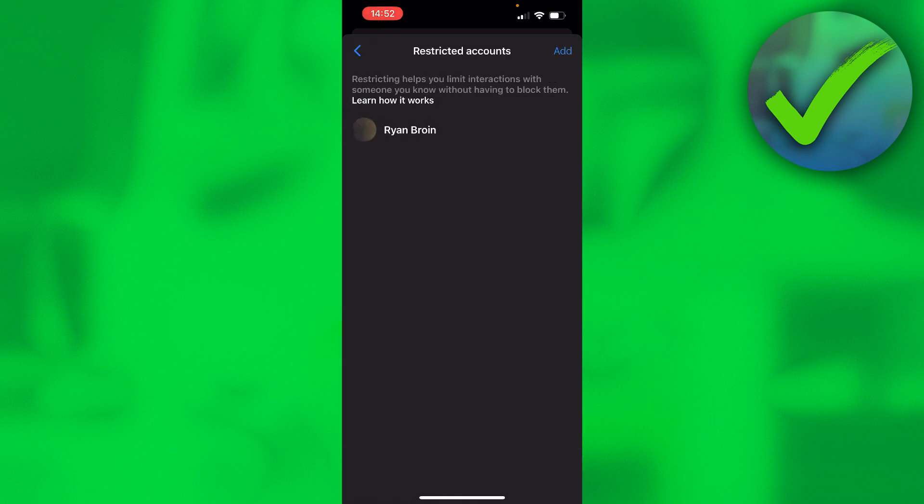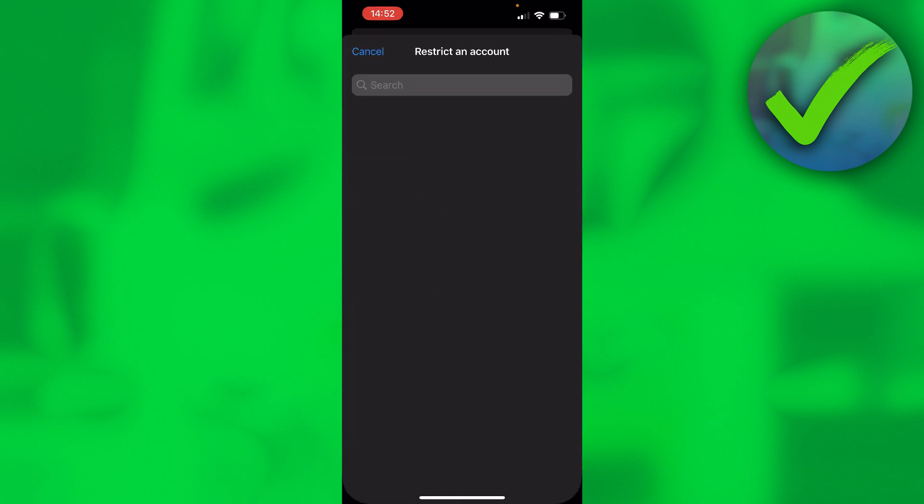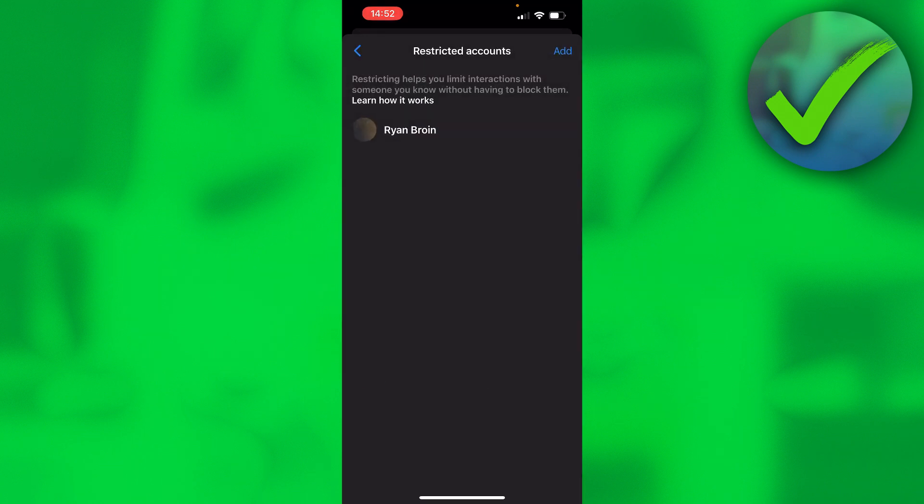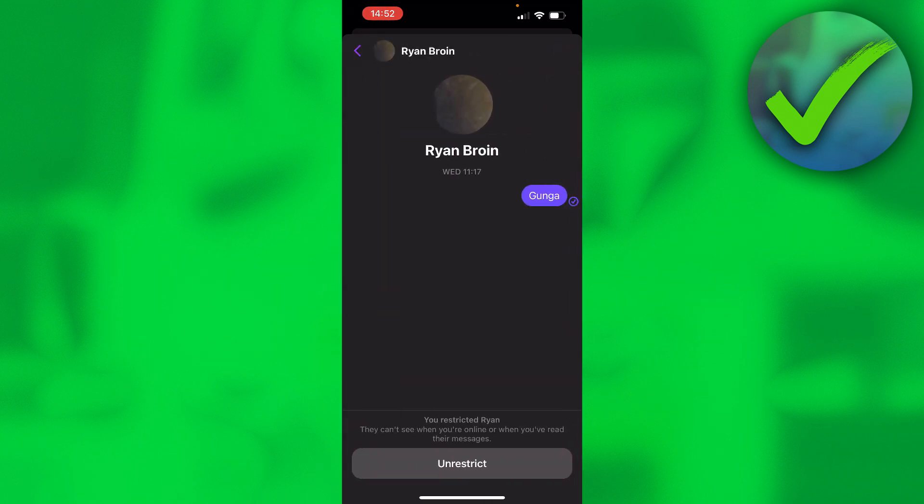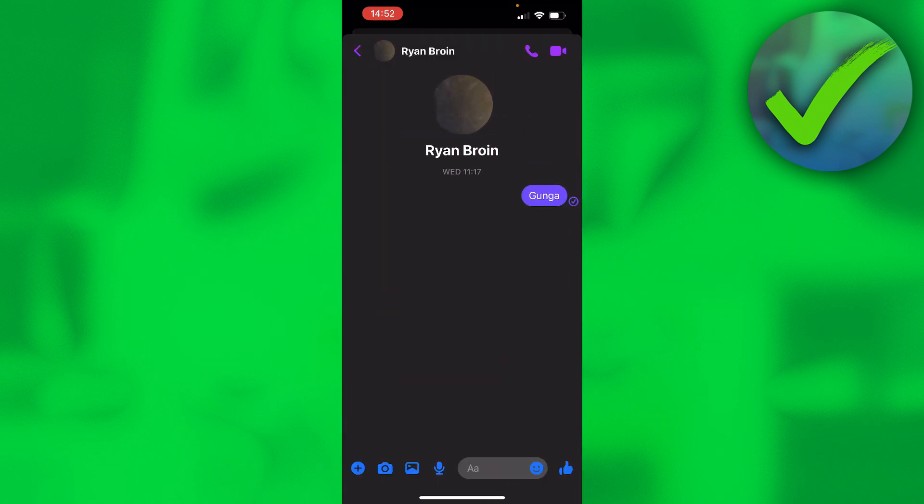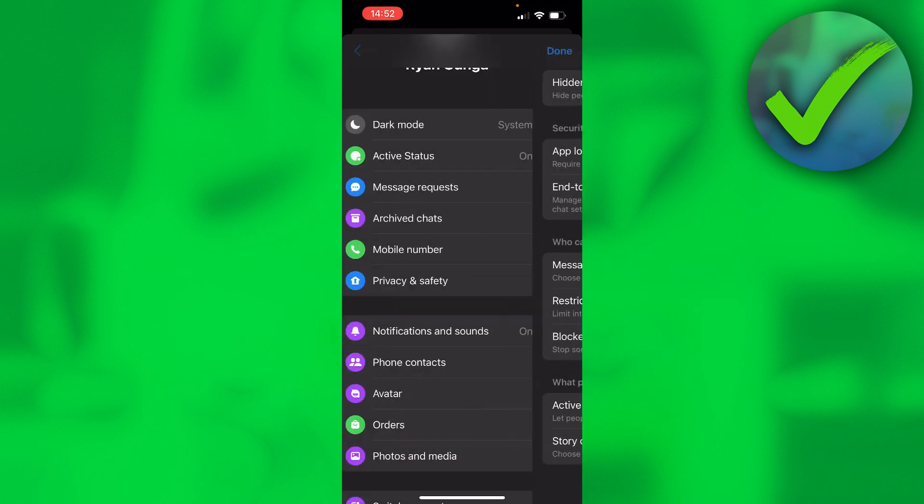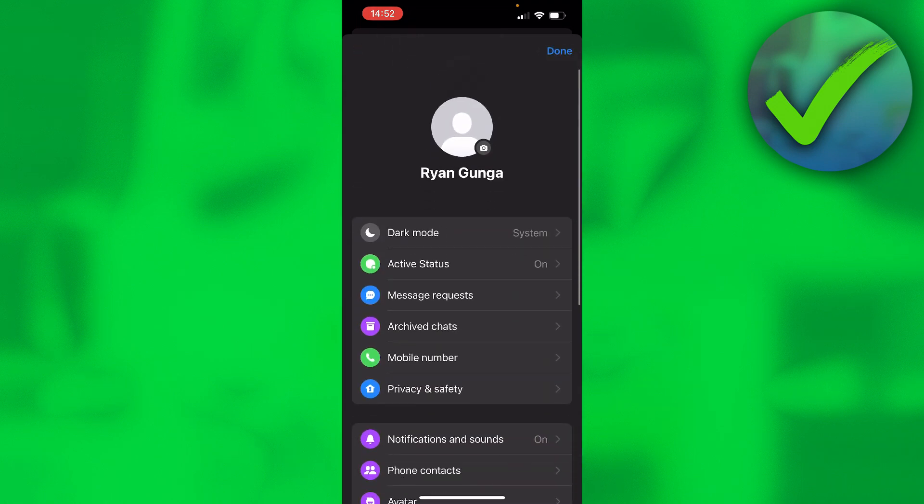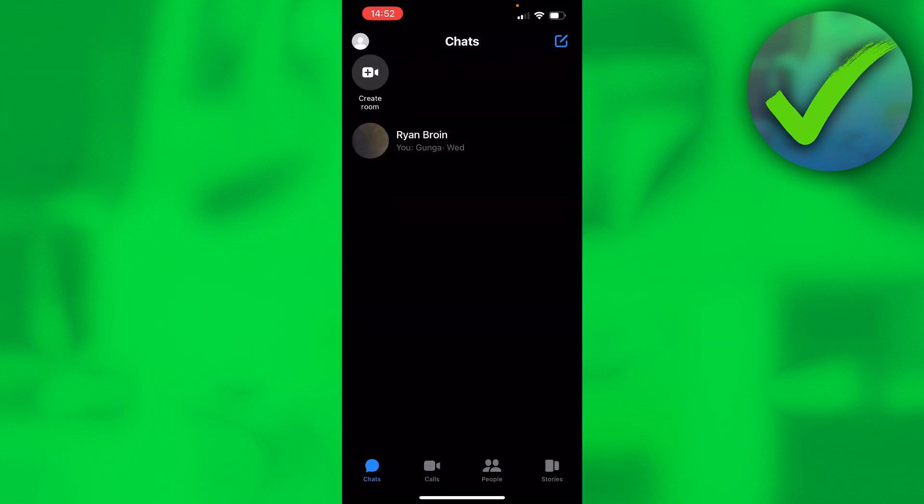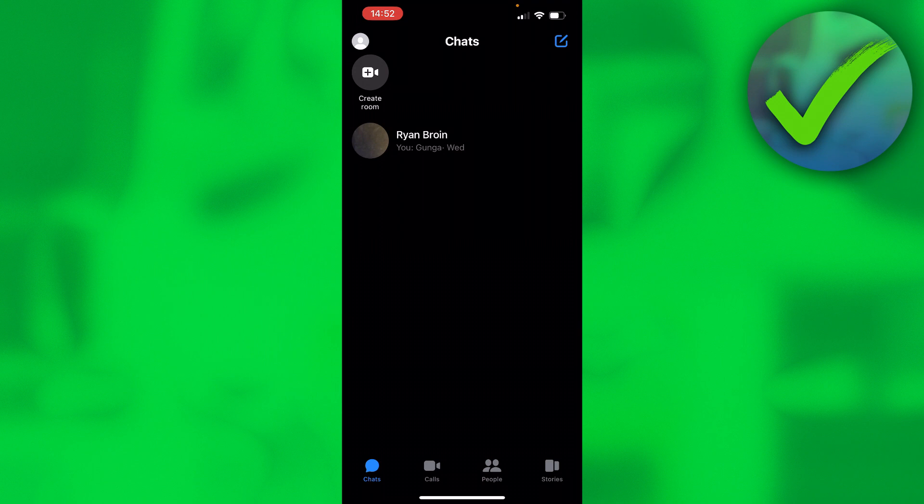You can also add people that you have in your contacts. Or you can simply unrestrict it. It will be gone from this list and when you go back, it is right here again.